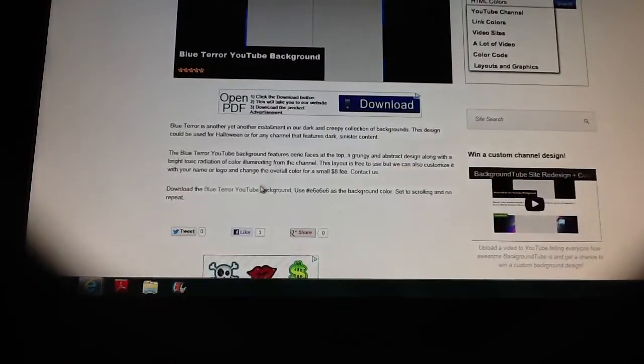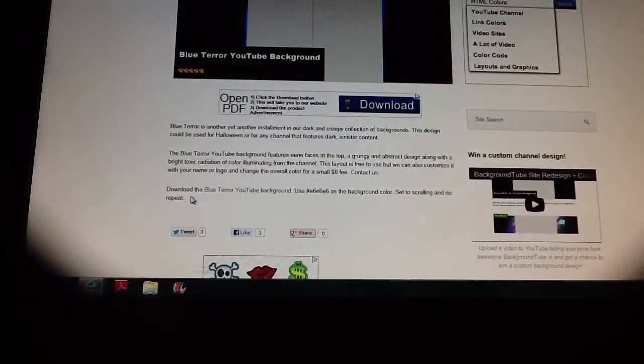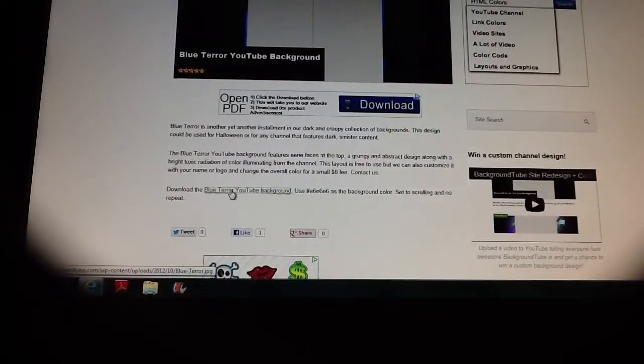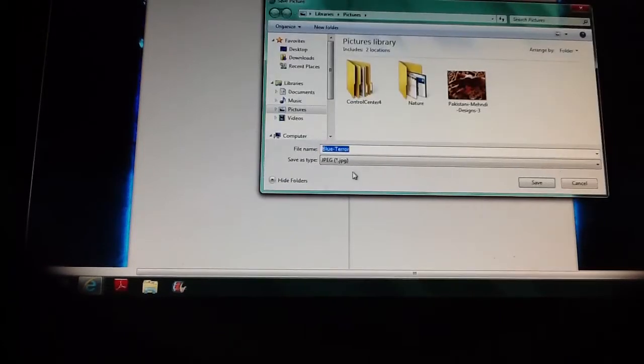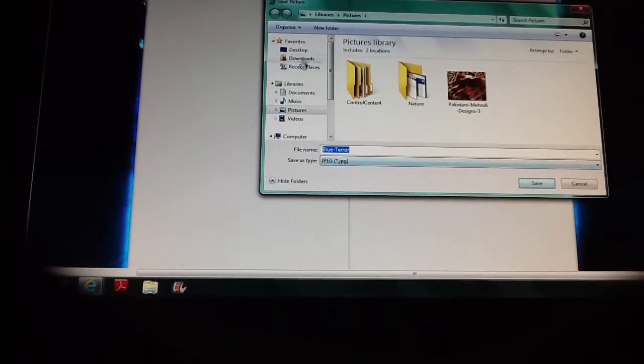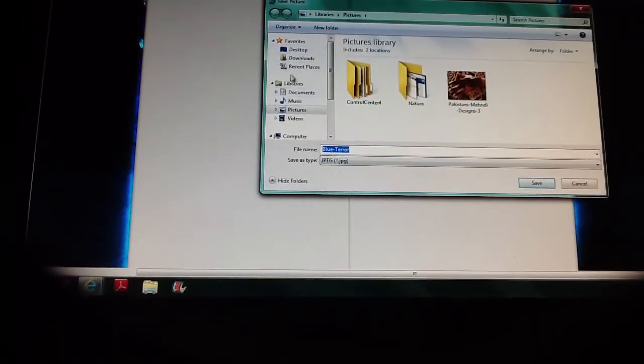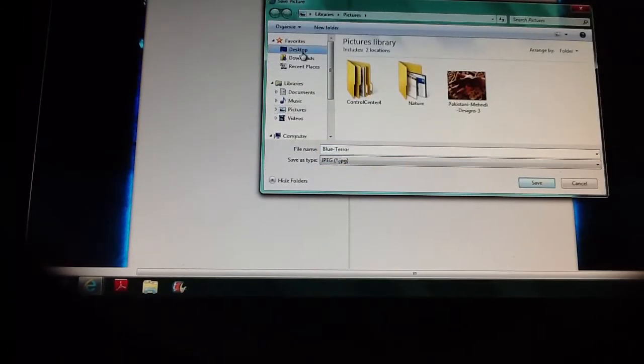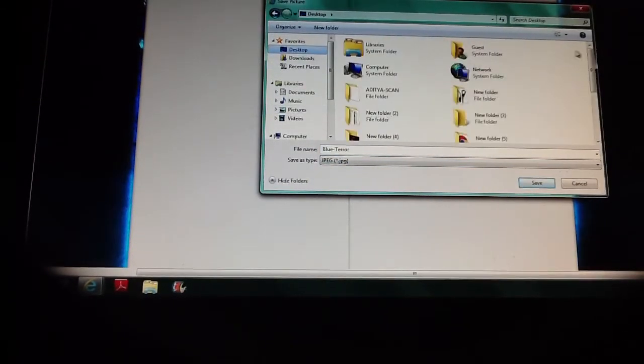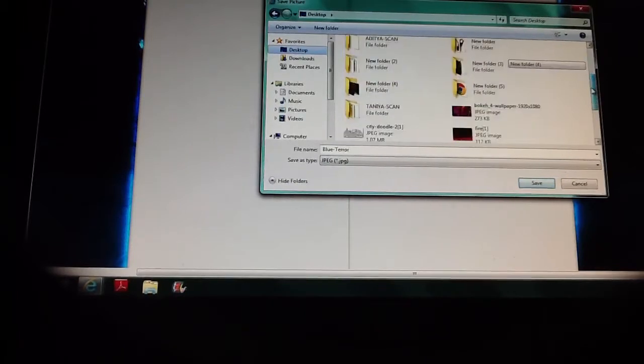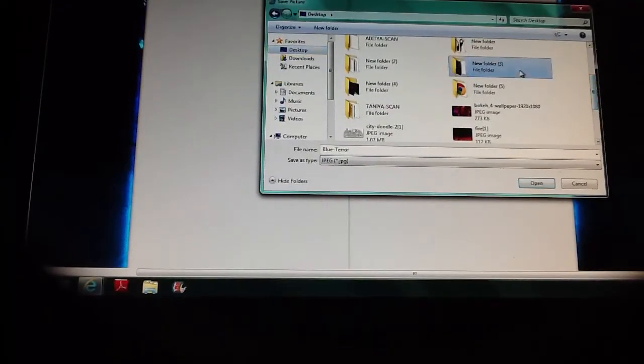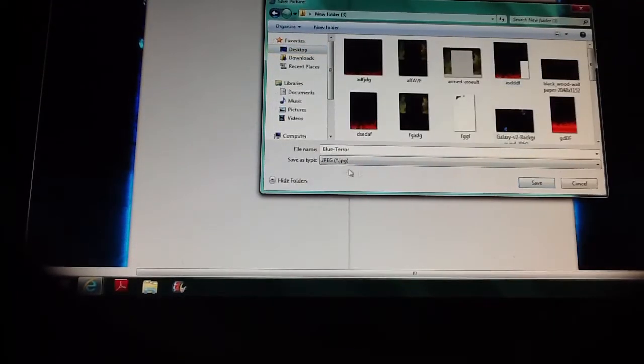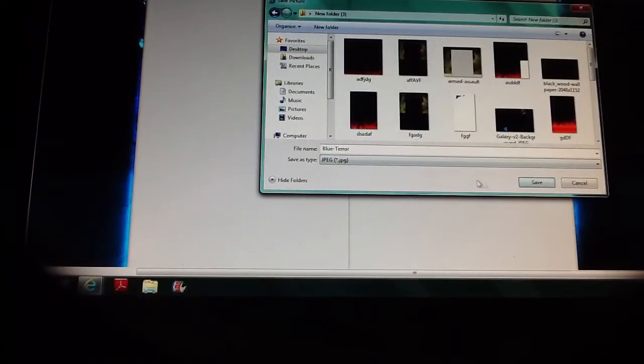You go down, click on this one, then it shows up. You click Save Picture As, Blue Terror. I usually go on my desktop. I have a special folder for my YouTube backgrounds. Then you save.